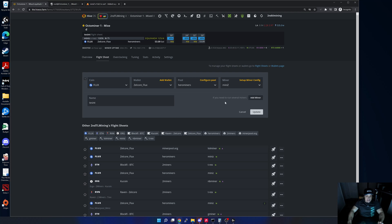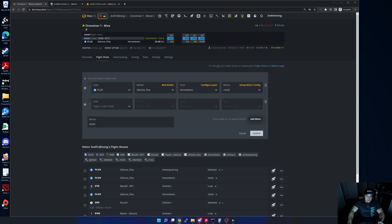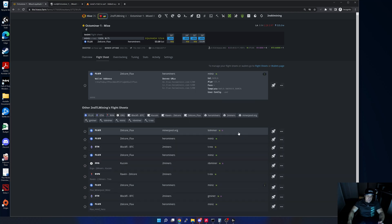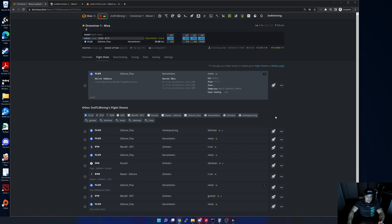Another way around that is to create a flight sheet with dual mining, so you would add another miner in here and select something that is mixed so that allows you to assign that flight sheet. Then you can just disable that specific miner as soon as it starts up. Those are the two ways around that.